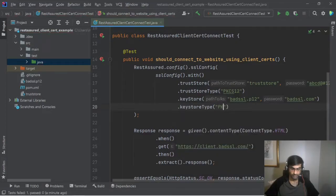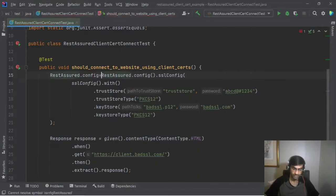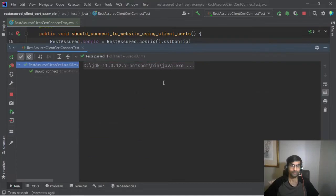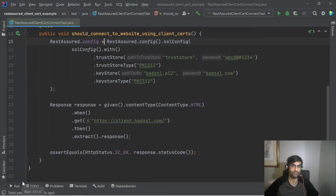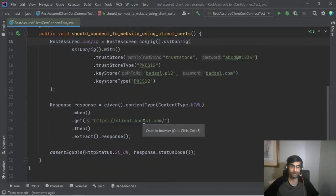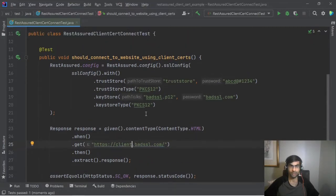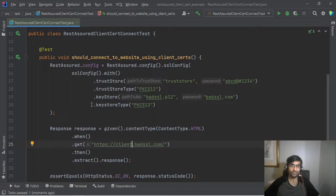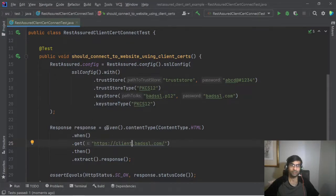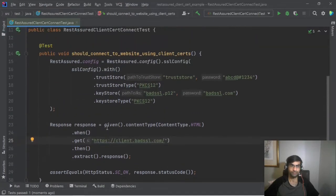So we need to say config equal to this. There you go so it connected. Let's say if you're going to connect to different websites, you might need like different stores, so in this case this is fine.